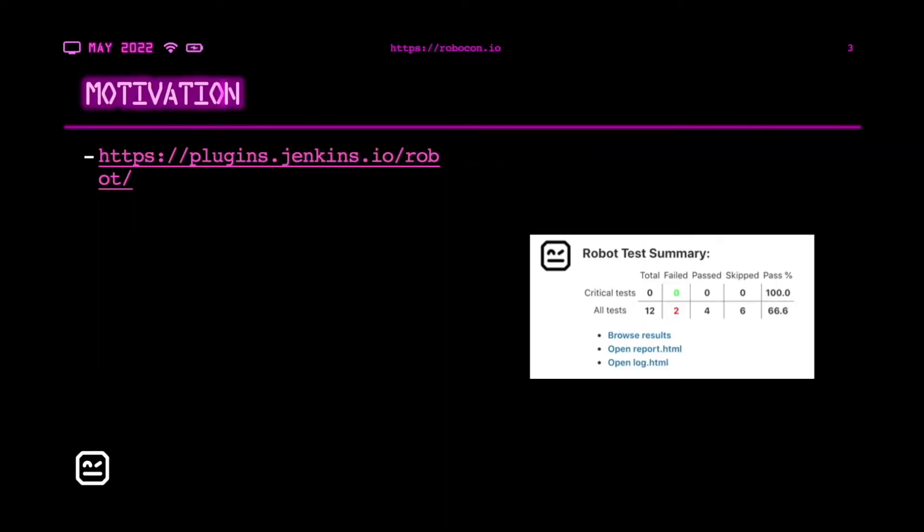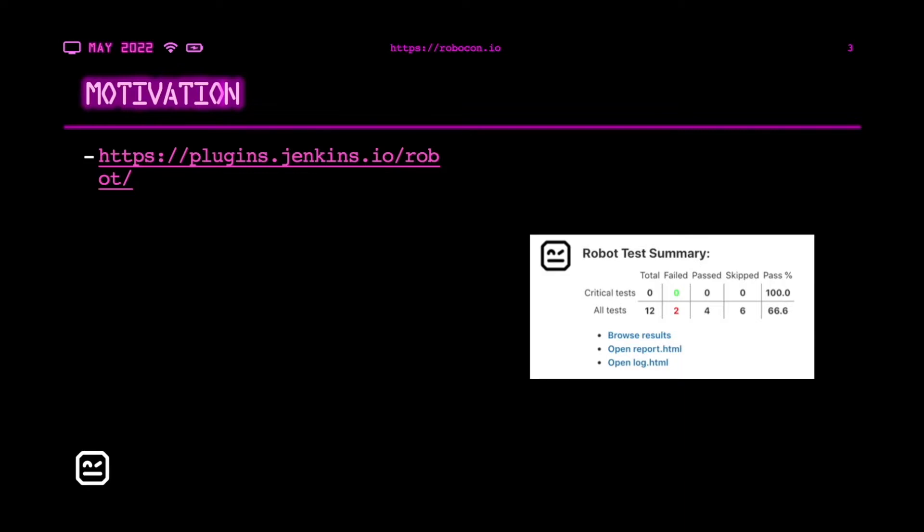First I'm going to start with the motivation that drove me to build this tool. I used to work a lot with robot framework and Jenkins a while back, and I really enjoyed the robot plugin in Jenkins. After I started using robot framework with GitHub workflows, I soon started missing the same kind of functionality as the Jenkins plugin had. So I decided to build one that would offer similar functionalities.